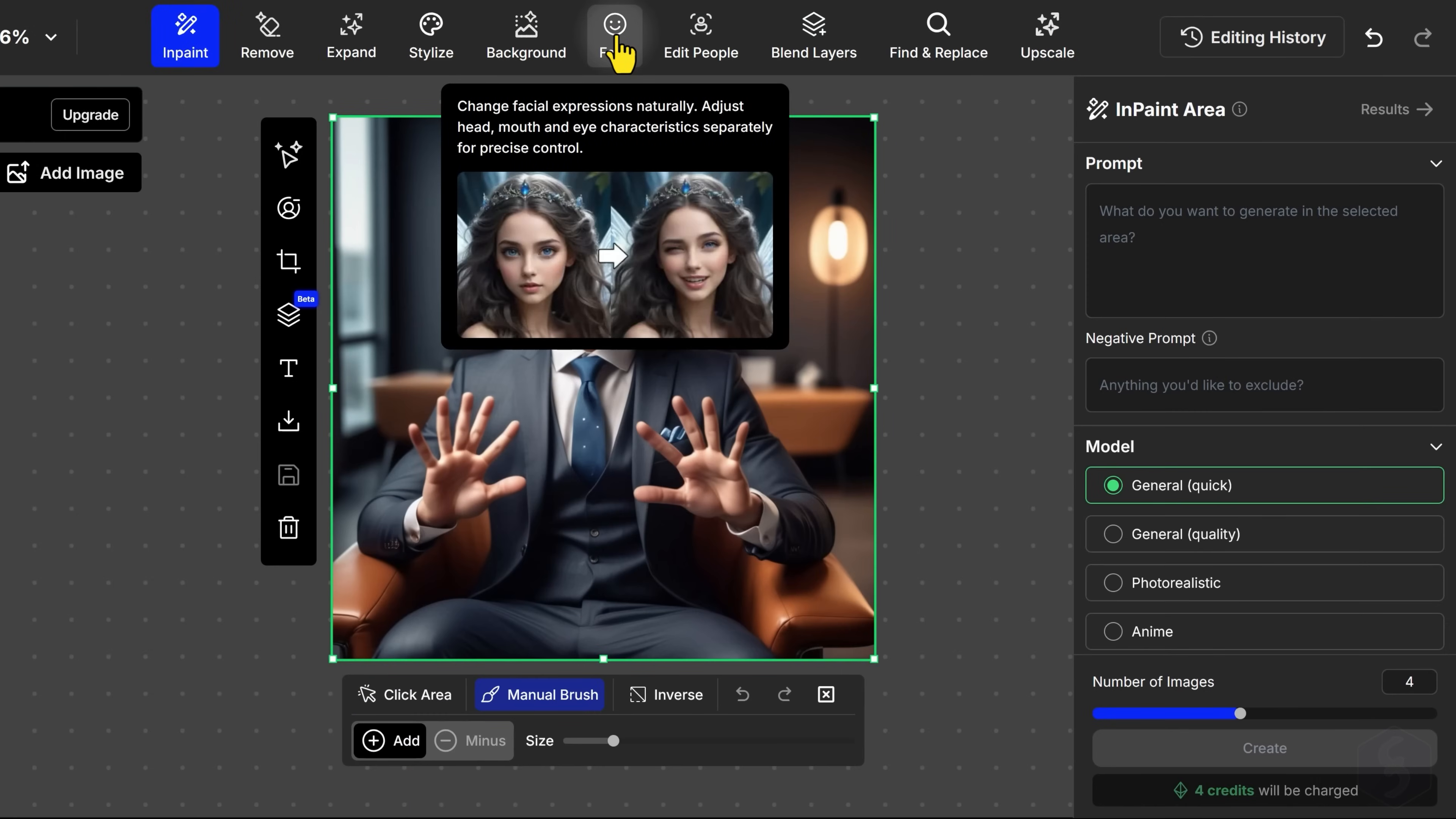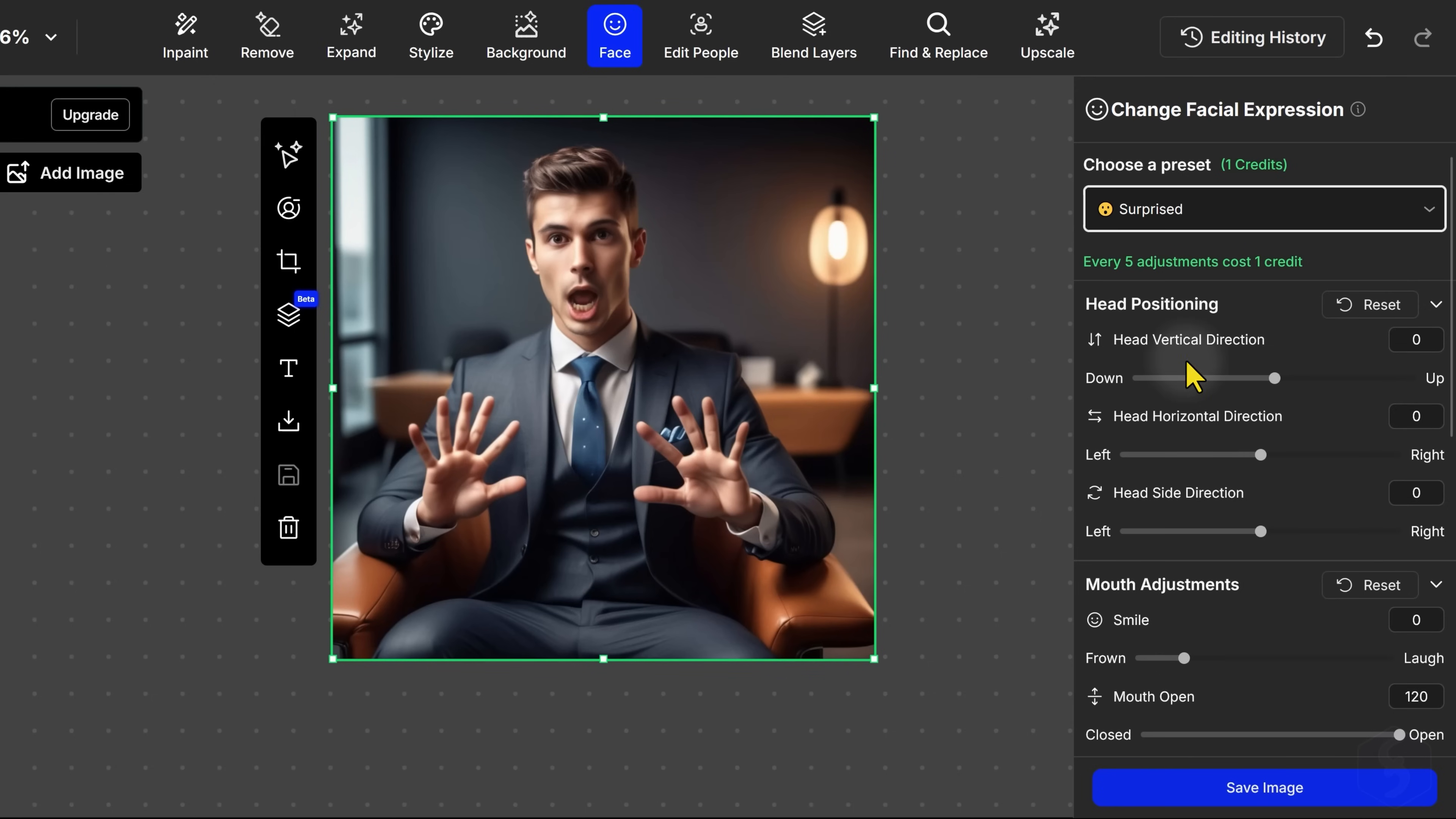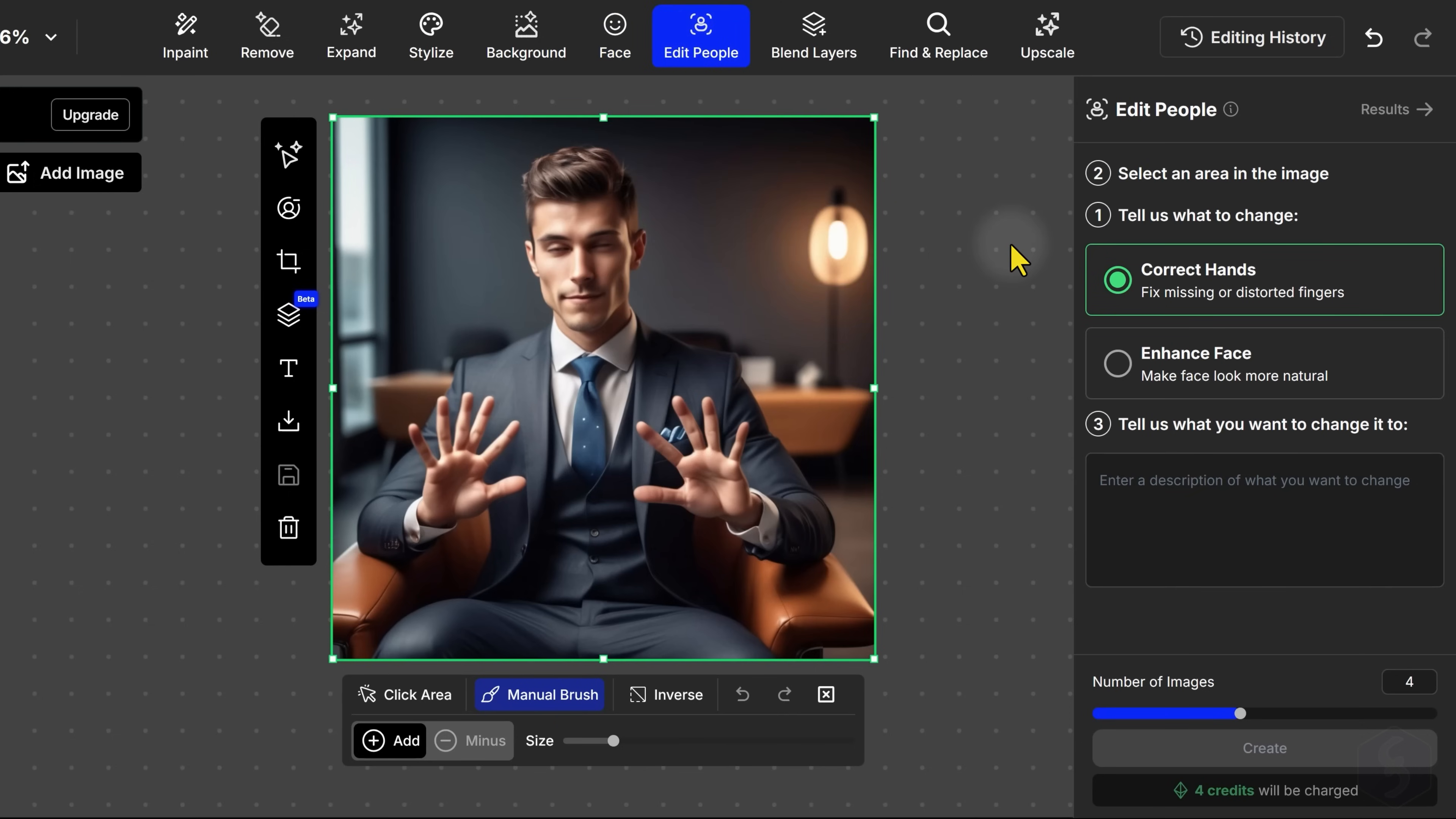With Face, you can adjust facial expressions, including mouth, eyes, and head position, and use Edit People to correct AI defects, especially on face expressions and hand fingers.